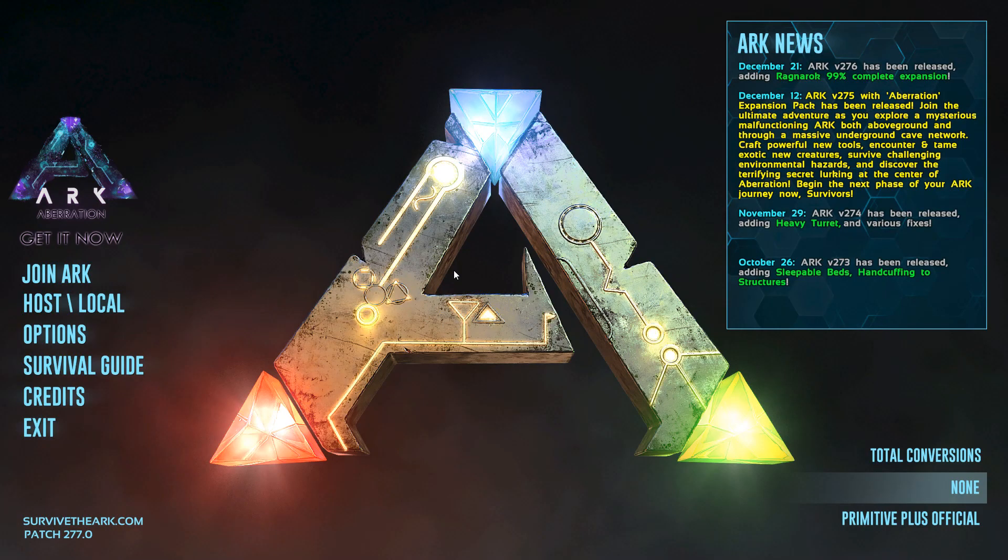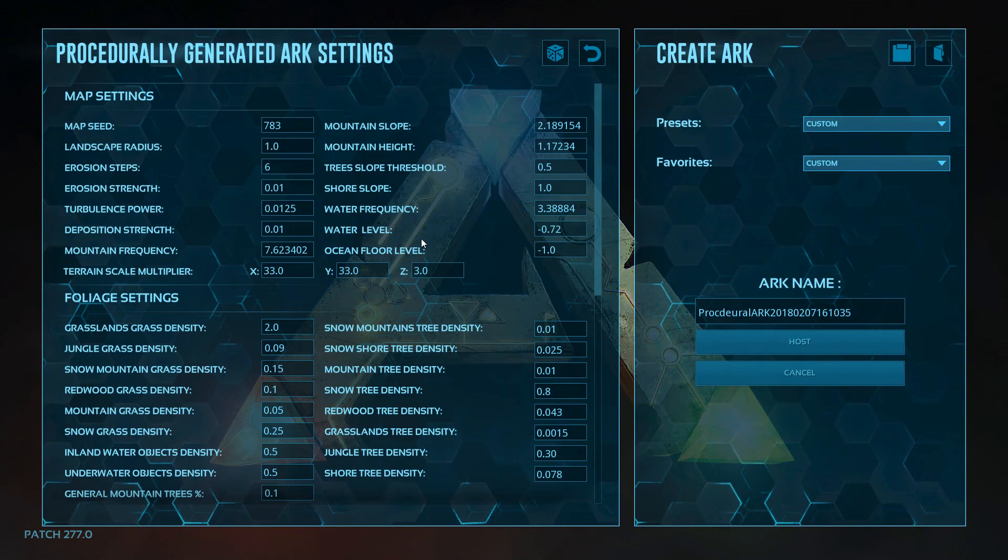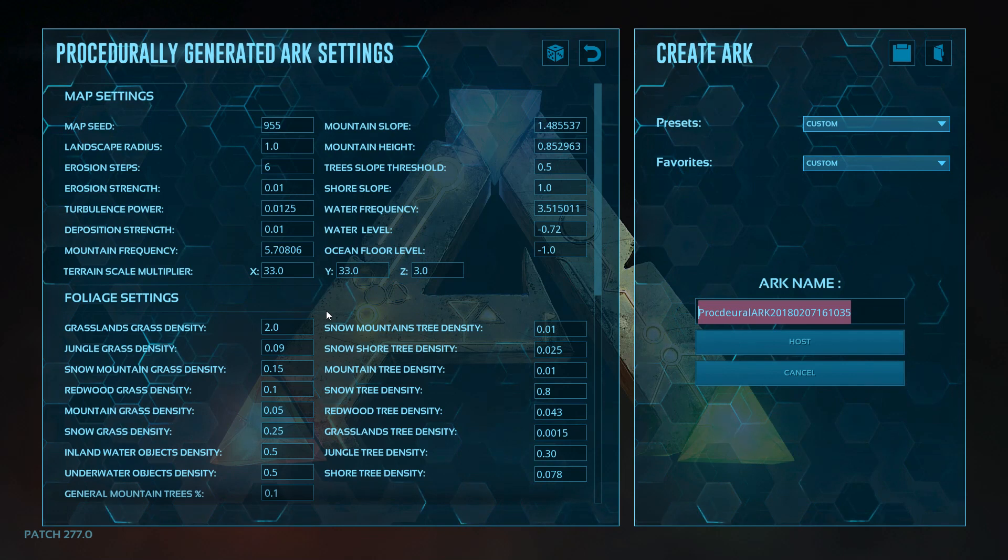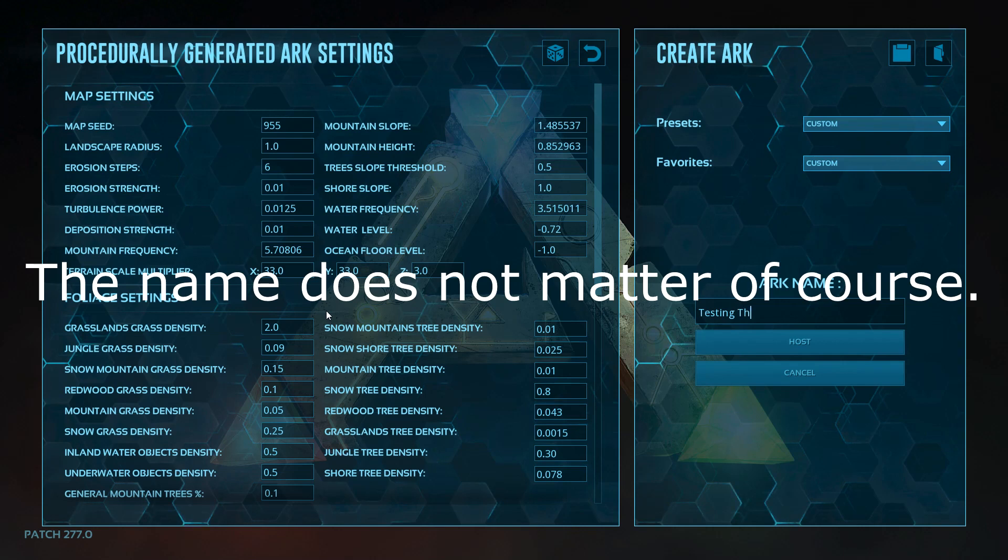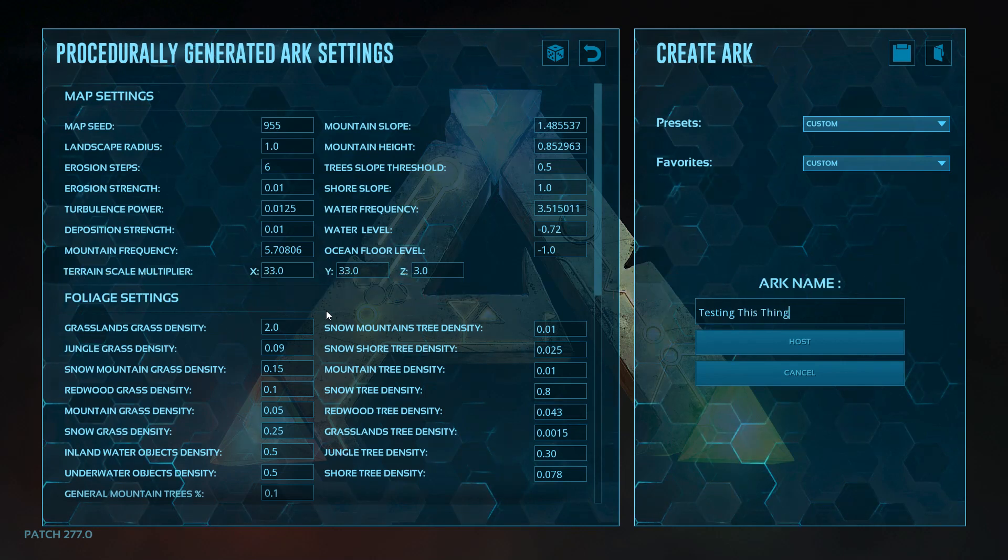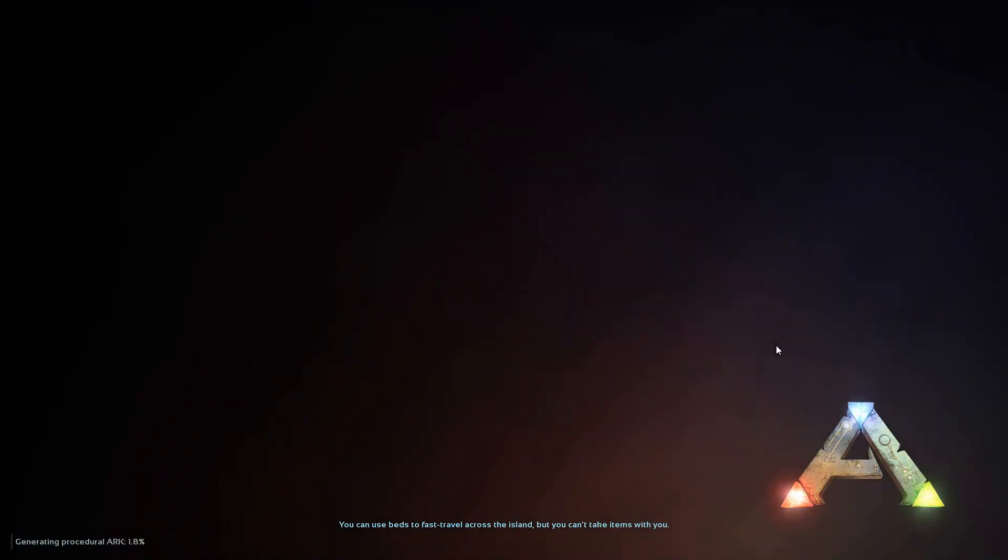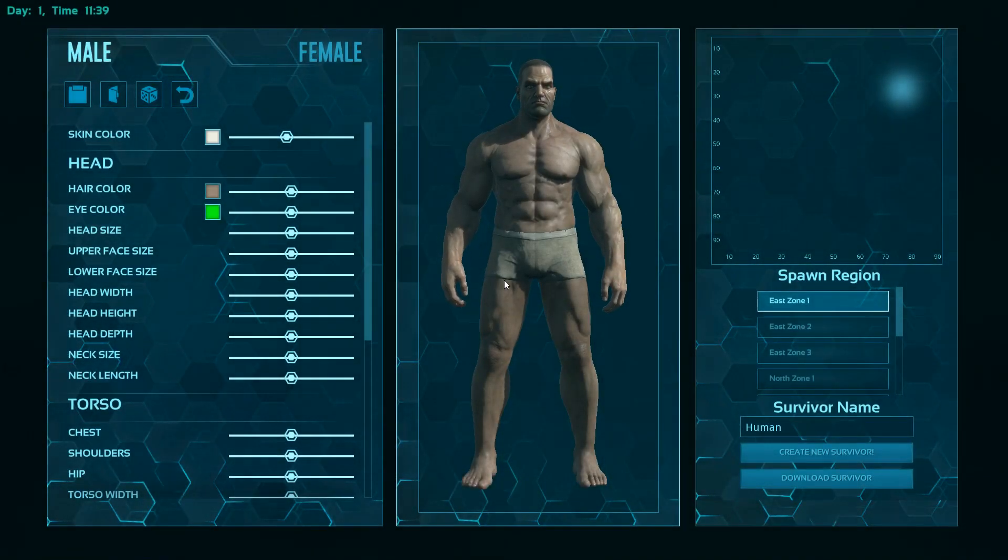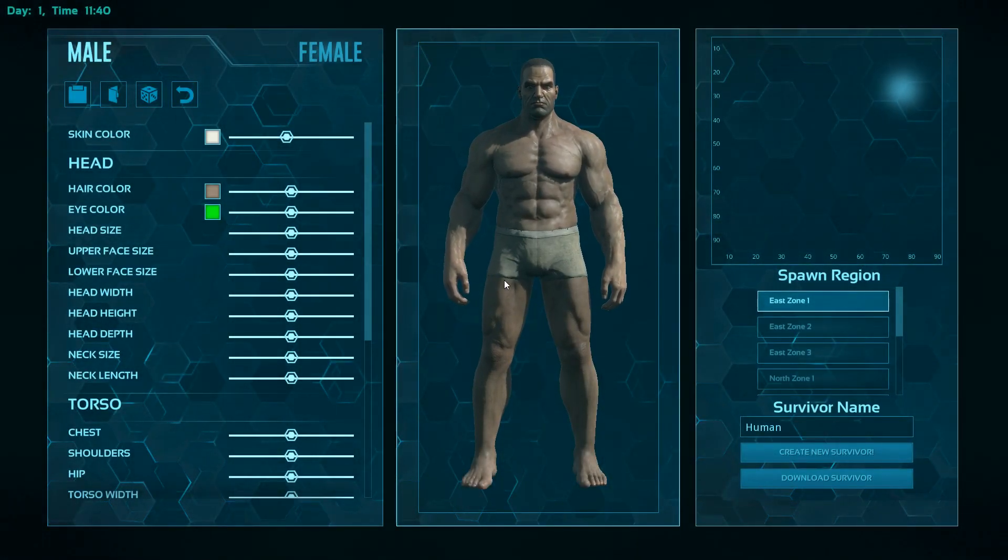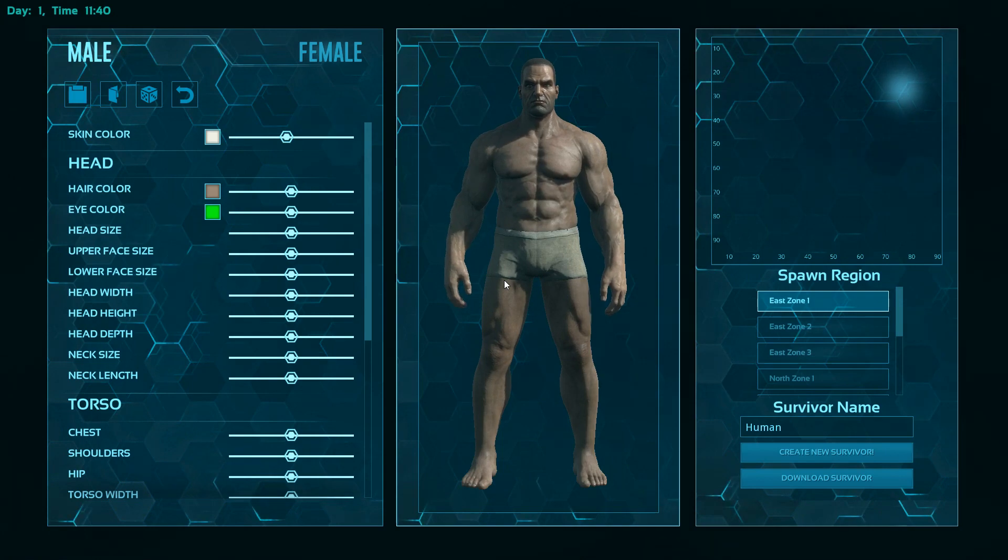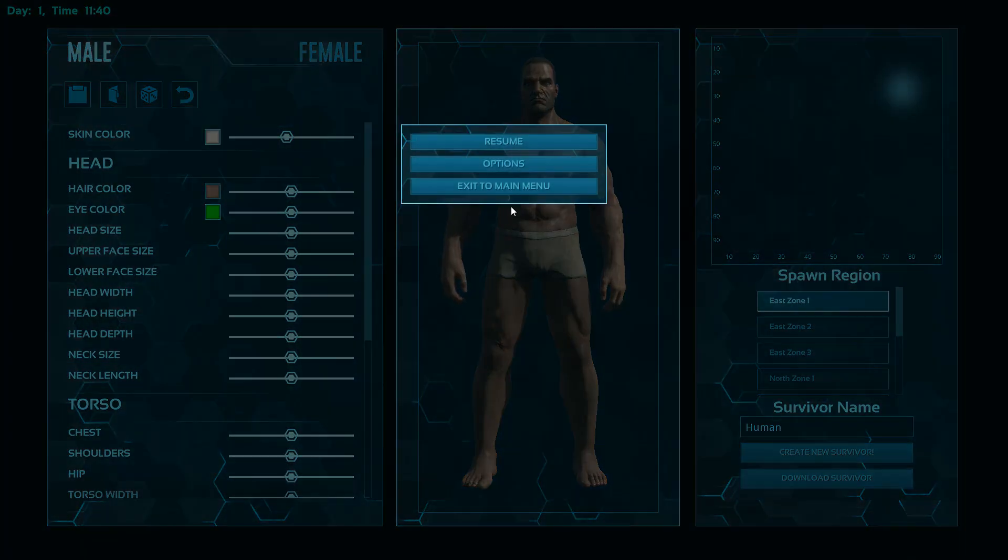Into ARK, and create your procedurally generated ark. I'm just going to do a random thing like that. Give it a name like Testing This Thing, call it what you like, and host and generate your ark, which of course will take a few minutes. When you see this screen asking you to choose somewhere to spawn, instead of doing that just press escape, exit to main menu, and then exit the game.